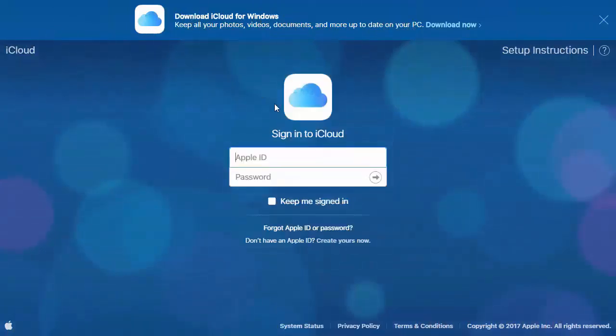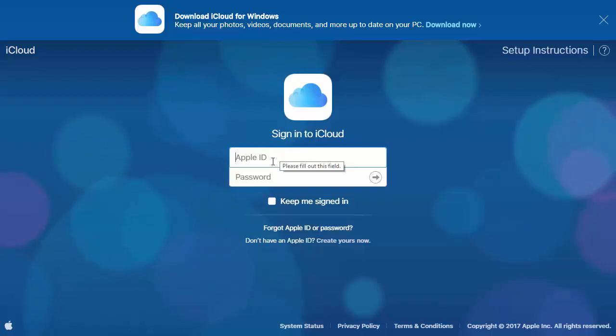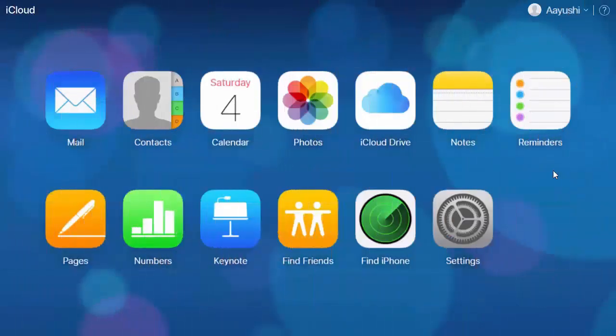After that, sign in to your iCloud. After signing in, go to Contacts.